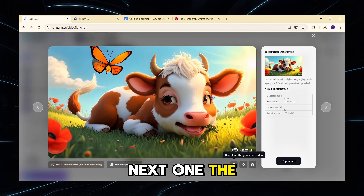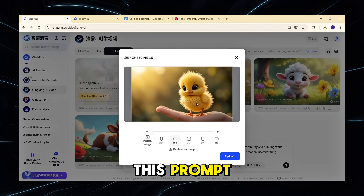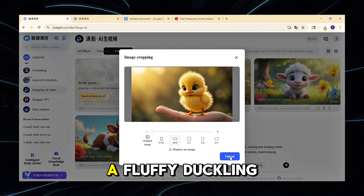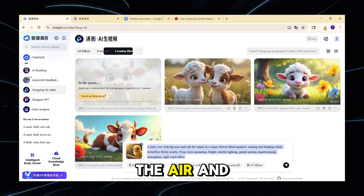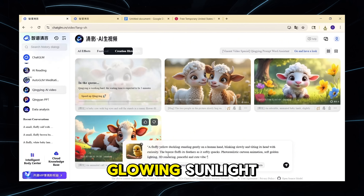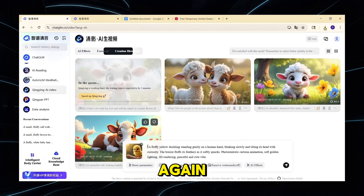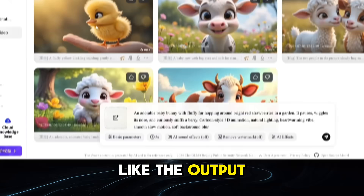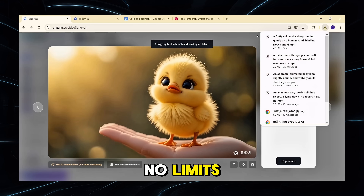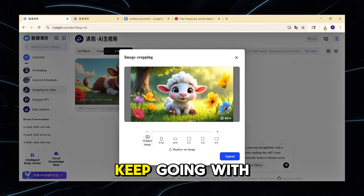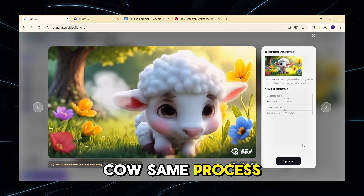Now try the next one — the duckling. Upload the duckling image and use this prompt: 'A fluffy duckling waddles near a pond with sparkles in the air and soft glowing sunlight.' Generate and download again. If you don't like the output, just adjust the prompt and try again — no limits. Keep going with the rest of your animals: bunny, goat, cow — same process.